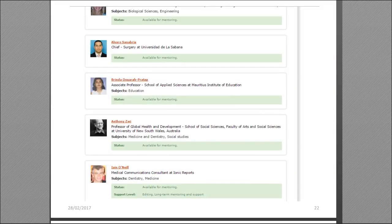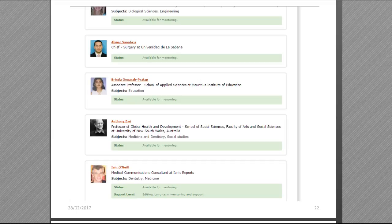When you do a search, you'll see a list with people's names, photos, their institution, and their status — most importantly whether they're available for mentoring. Some researchers also specify the level of support they're happy to provide. For instance, Ian O'Neill says he's happy to provide editing, long-term mentoring and support — indicating he'd like an ongoing relationship rather than just reviewing one paper.